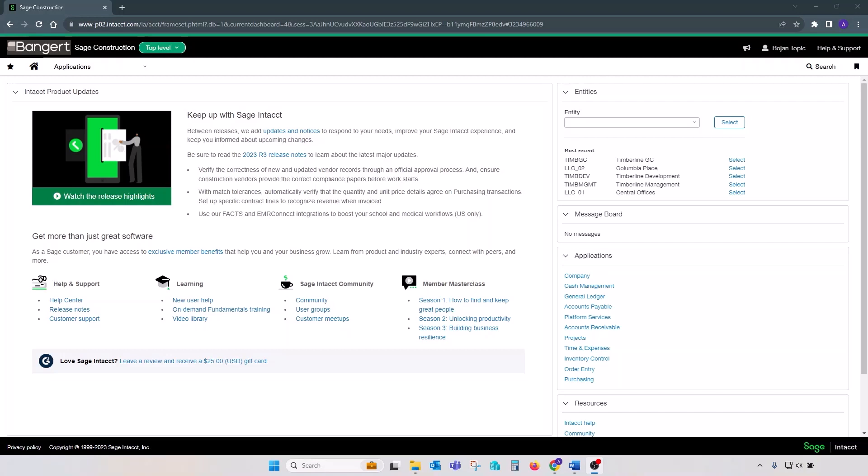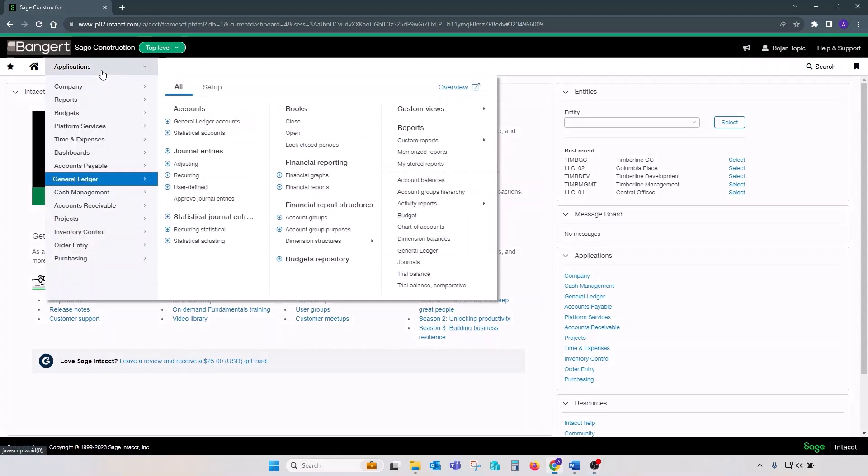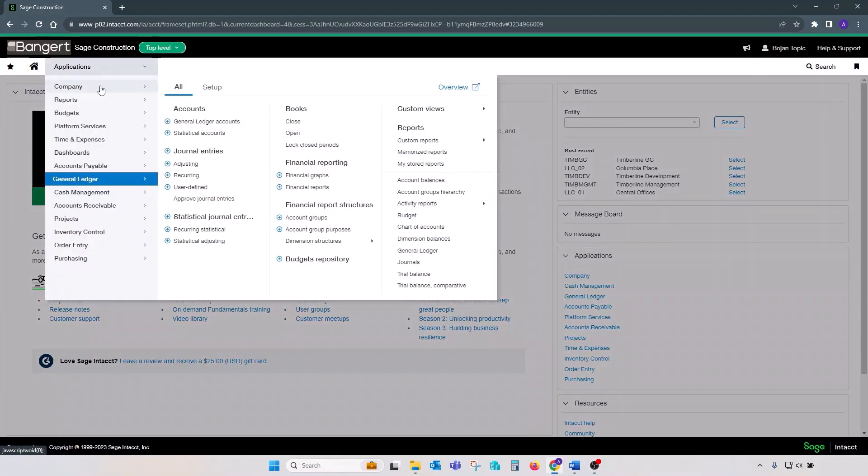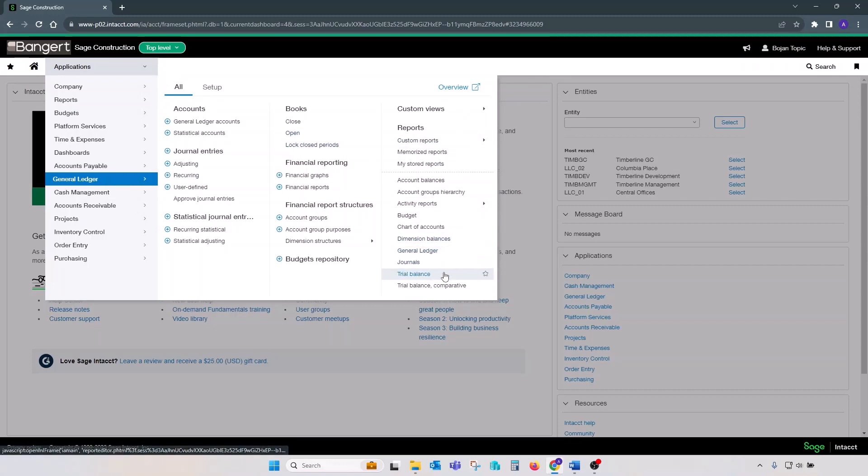We will point out what we believe to be the most suitable set of reports for the subledger reconciliation. We will start with the GL trial balance, available on the GL reports, bottom of the list.